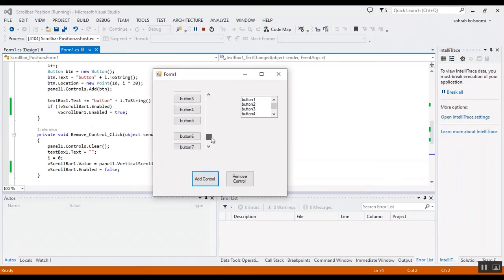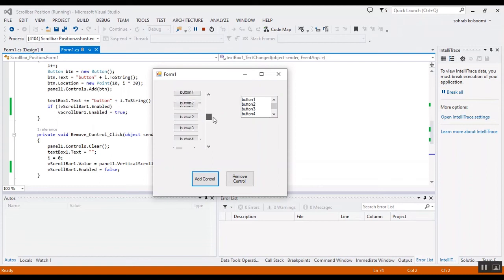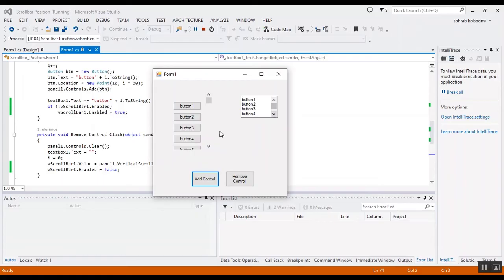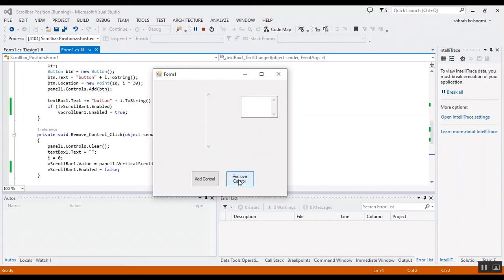You can drag it and also this scroll bar is inside of the text box. And I can drag it. I remove all of them and the scroll bar is not visible.